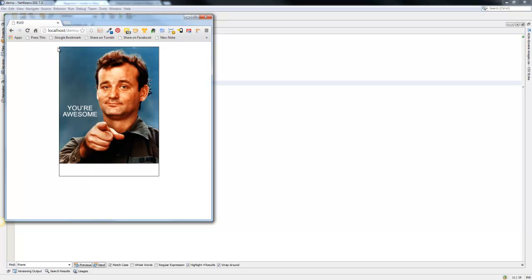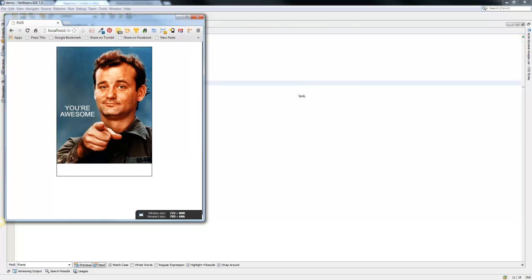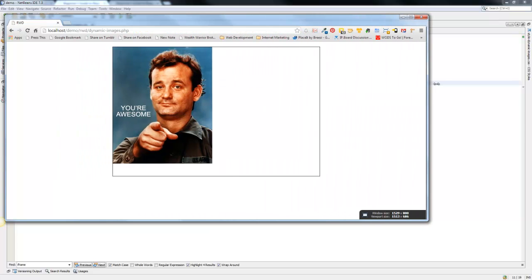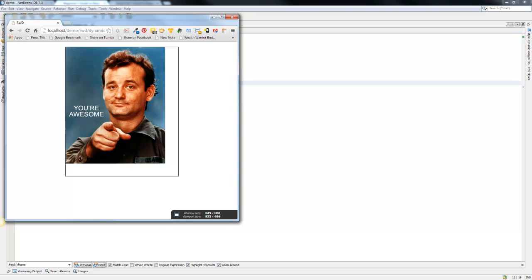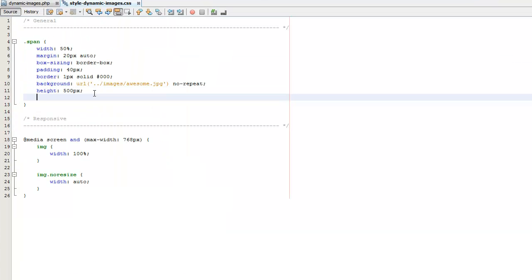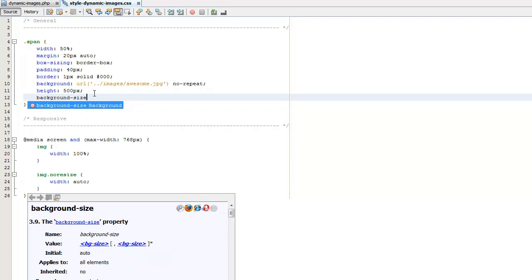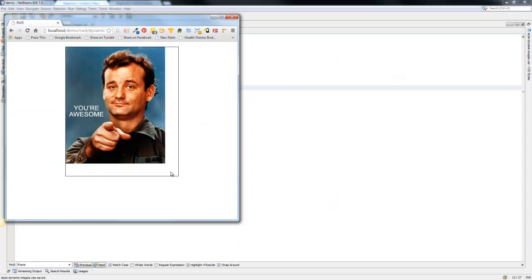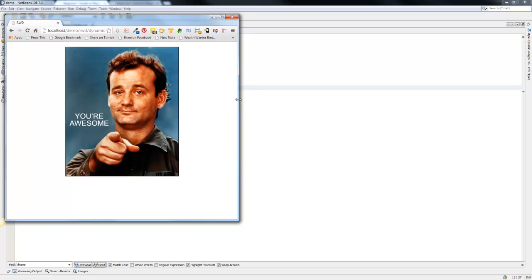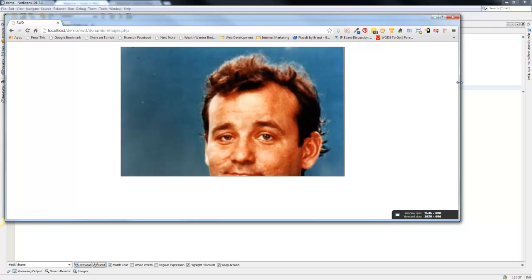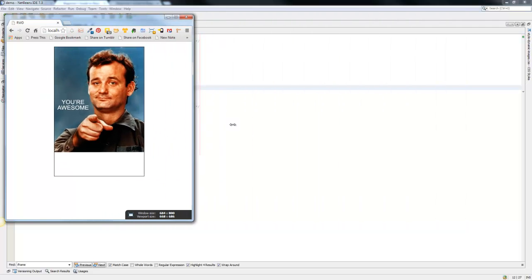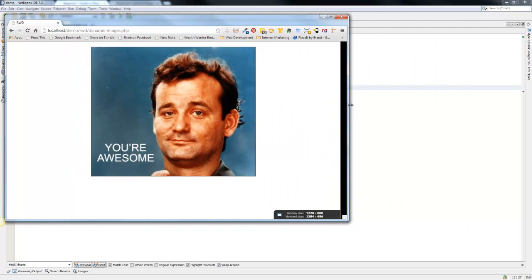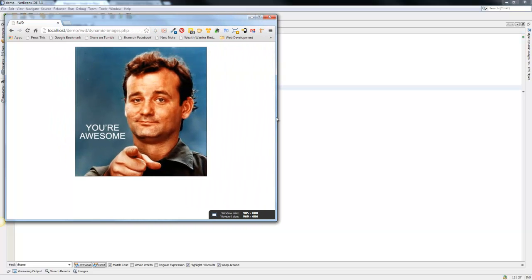All right so now you can see that here we have our background image on our div but you'll notice that we have again a kind of a scaling problem with our background image. So the way that we can deal with that is we can come in here and do background-size and we'll set this to 100 percent and we'll come back over here and you'll see that now our image actually scales to fit our div.